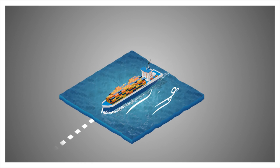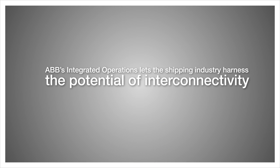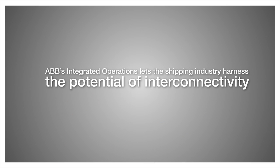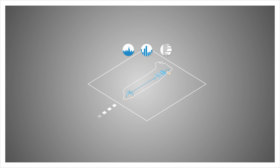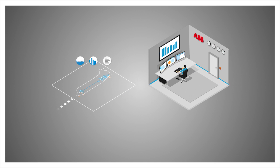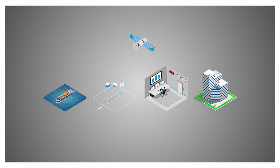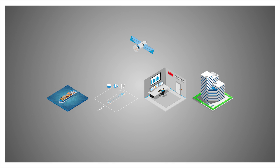ABB's Integrated Operations lets the shipping industry harness the potential of interconnectivity with smarter vessels in a connected fleet with integrated organization.